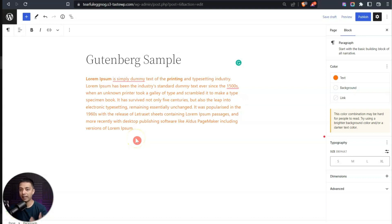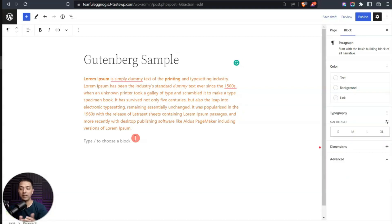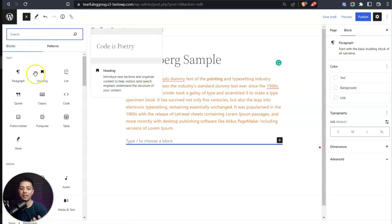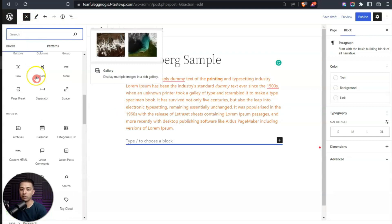Now, how about adding more blocks? To add a new block, hit Enter to go to a new line, then click the plus icon at the very top to see all the native Gutenberg blocks from WordPress itself.